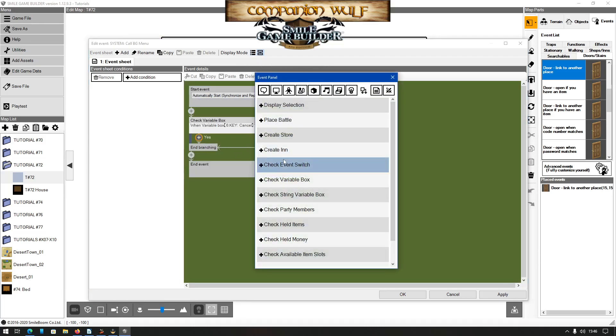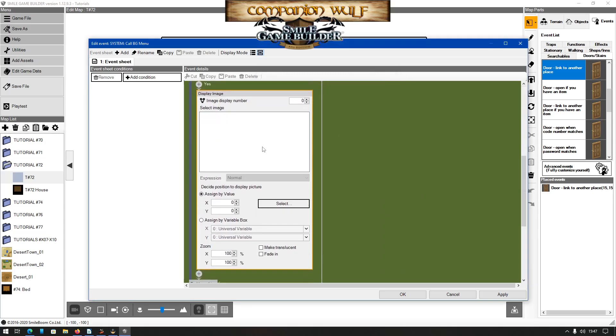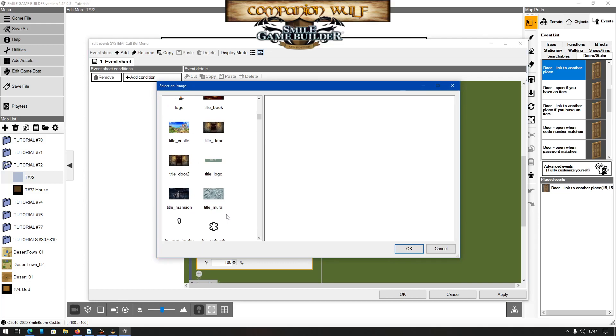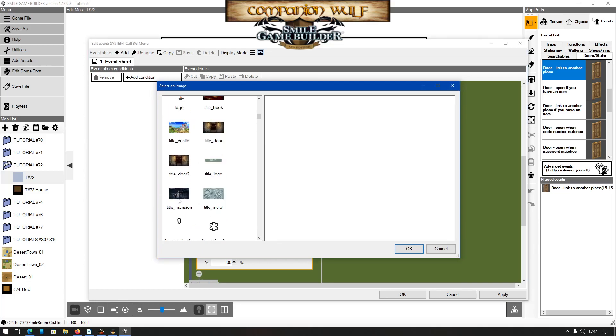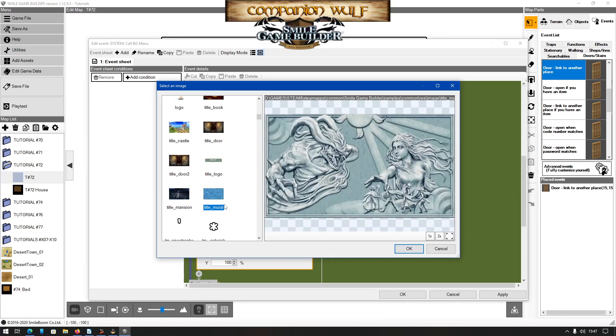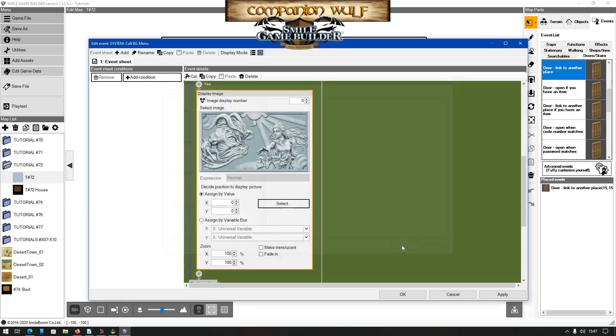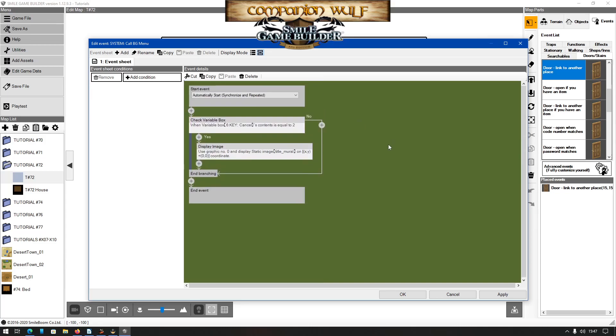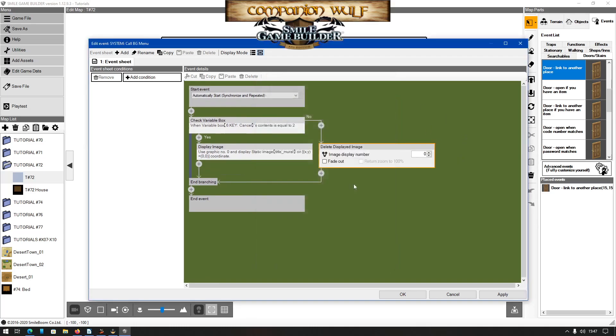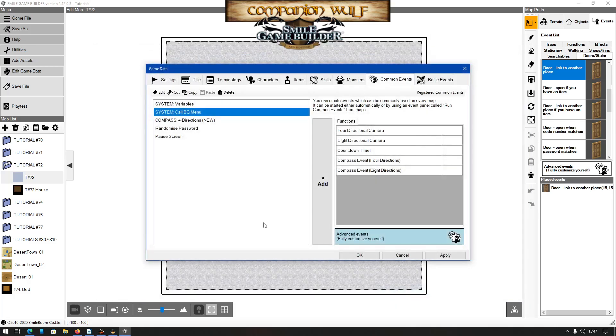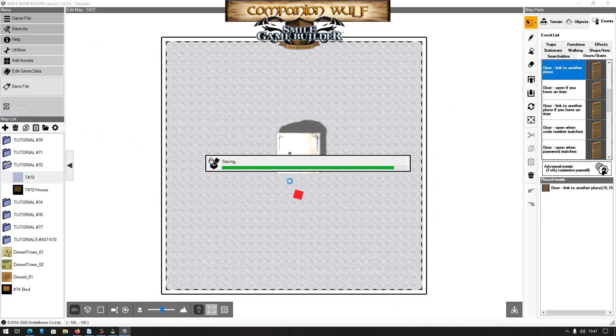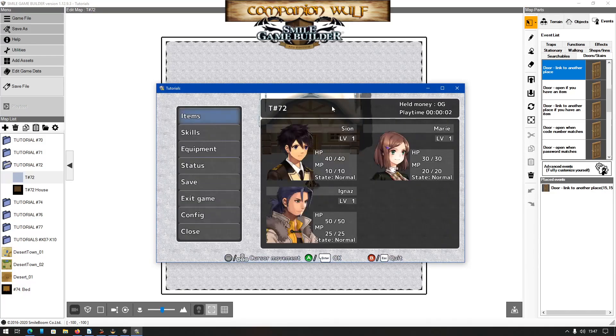Under yes, we'll display an image. I rather like that one, or maybe that one. Hit the title mural. I would recommend using image 0 for this as this is the lowest layer and everything on top of this will stack on top, so under no we will then delete the displayed image. So if we now play test this and pull the menu...